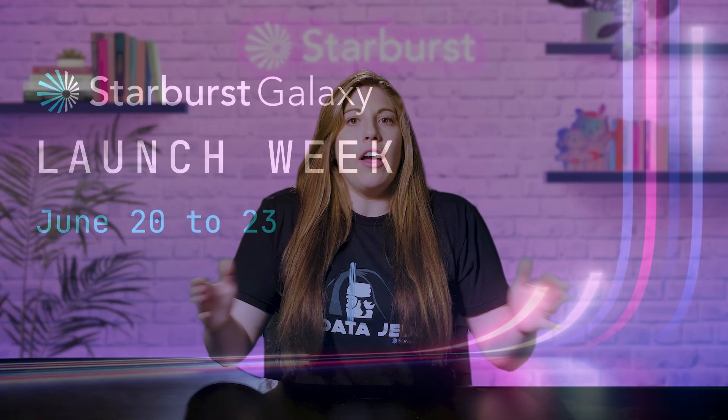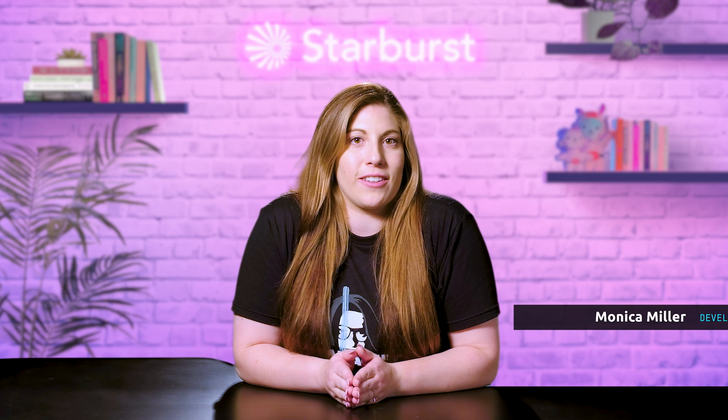Hi everyone, I'm Monica from Starburst. It's day three of launch week where we are giving you a sneak peek into the newest features that Starburst Galaxy has to offer, and today we are showcasing the Great Lakes connector.